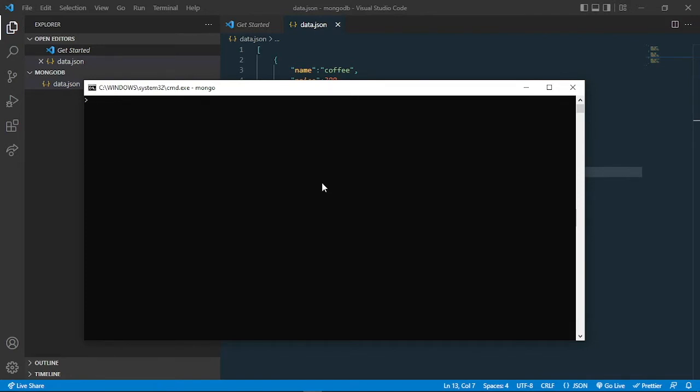Now we can go into our database, which is 'use shop'. You remember last time we created that.